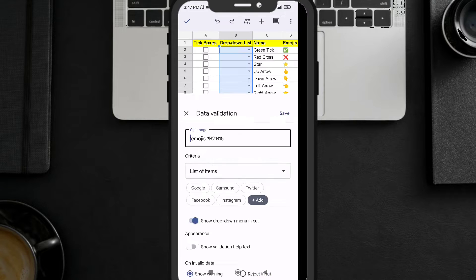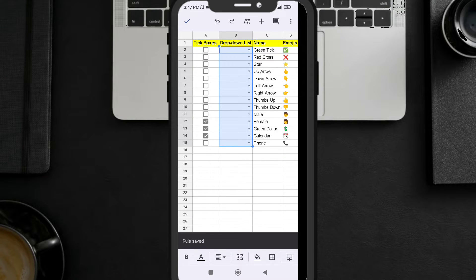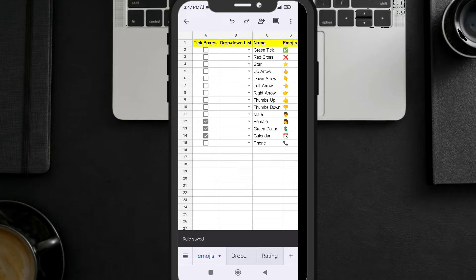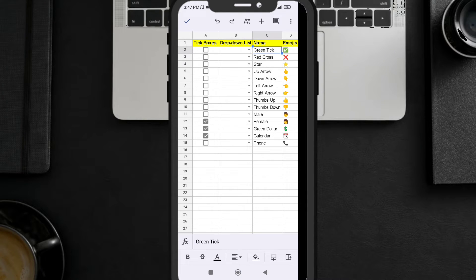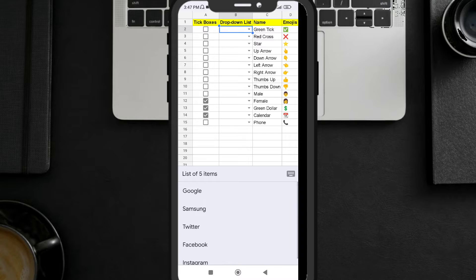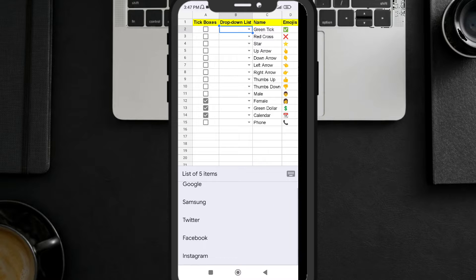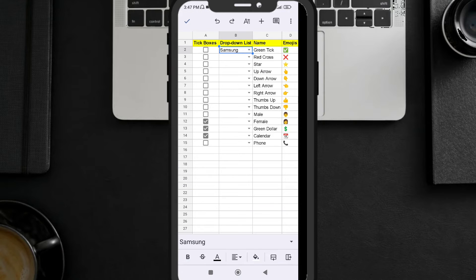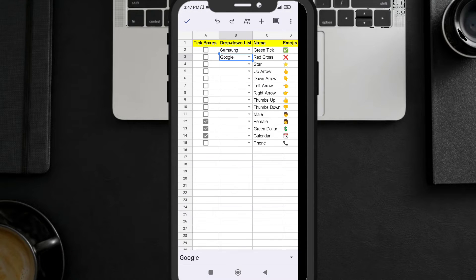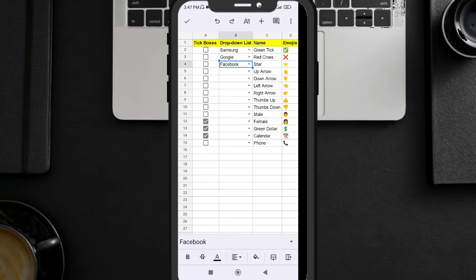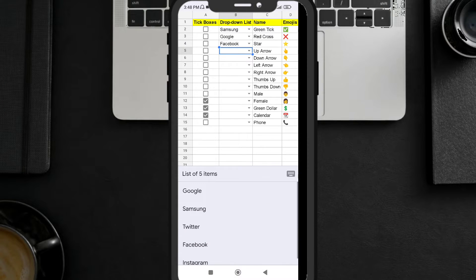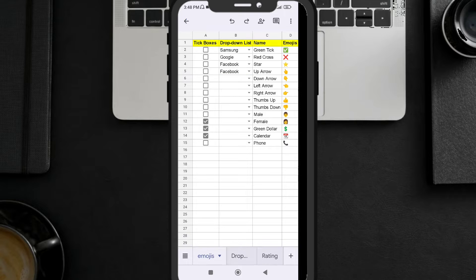Click Save and you can see a drop-down list has been created. Now you don't need to write the same values again and again. If you click on a cell, it will show the list of items and you can select any item — for example, Samsung or Google. This is the first method to add a drop-down list.